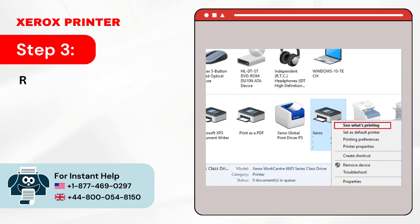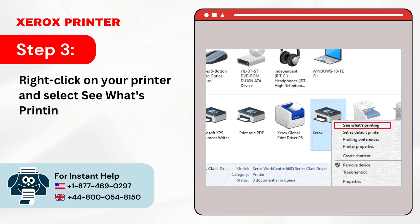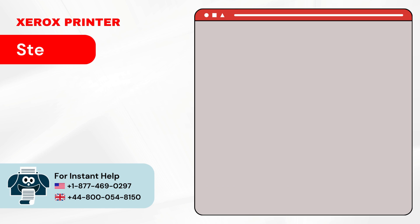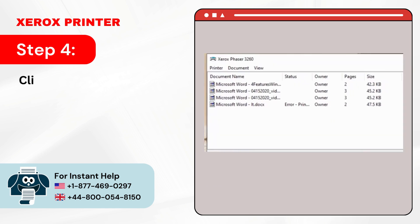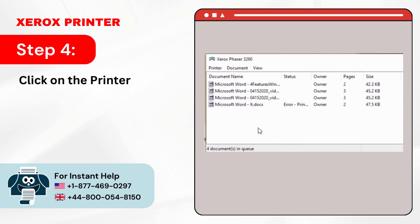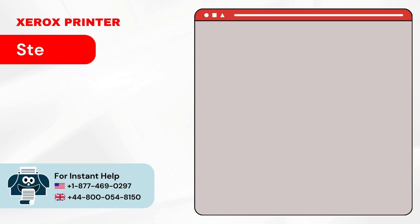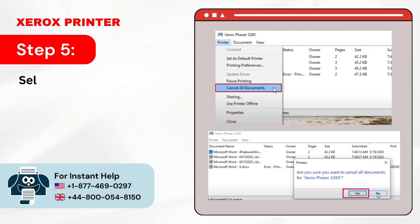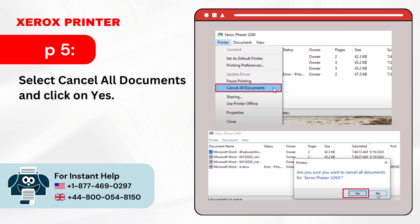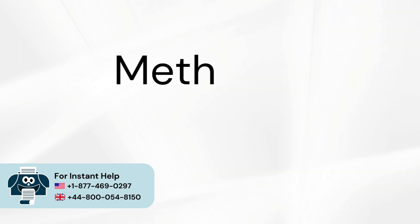Step 3: Right-click on your printer and select See What's Printing. Step 4: Click on the Printer tab. Step 5: Select Cancel All Documents and click on Yes.